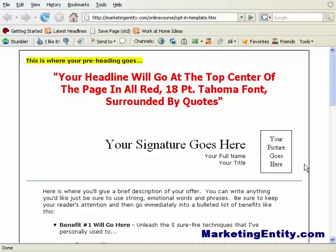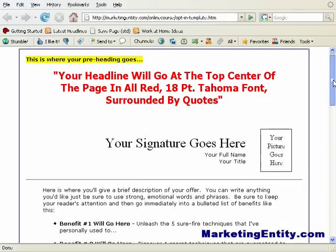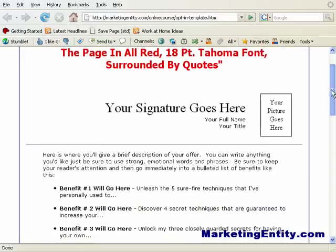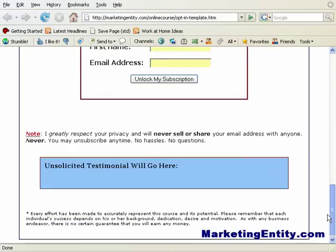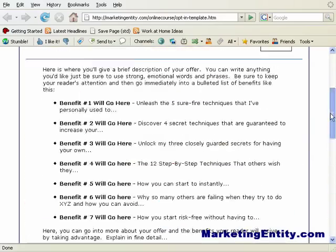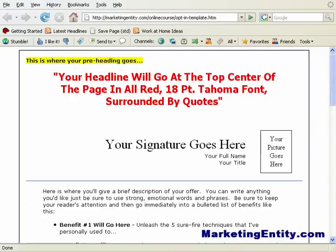I want to show you guys real quick how to set up your own opt-in template, or basically how to create your own capture page. Here's a template that I grabbed online, and if you sign up for my e-course you can get it for free. I just want to go through this real quick.